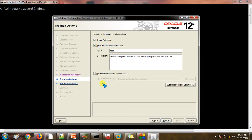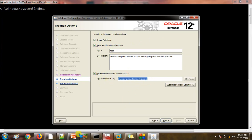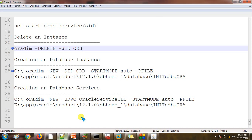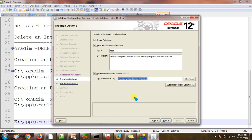We are going to save the database template as NCDB and generate a database creation script — at the path: app/oracle/ncdb. Let's copy this path somewhere. We can use this script after creation or the next time we are going to create a new database.